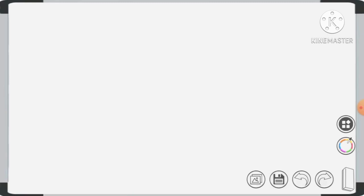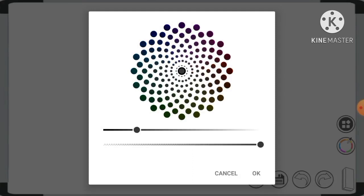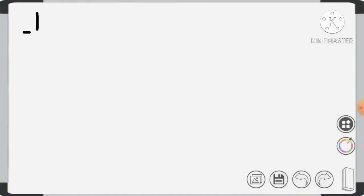Now that we know the difference between similar and dissimilar fractions, let's move on to our first example: one half plus two thirds.